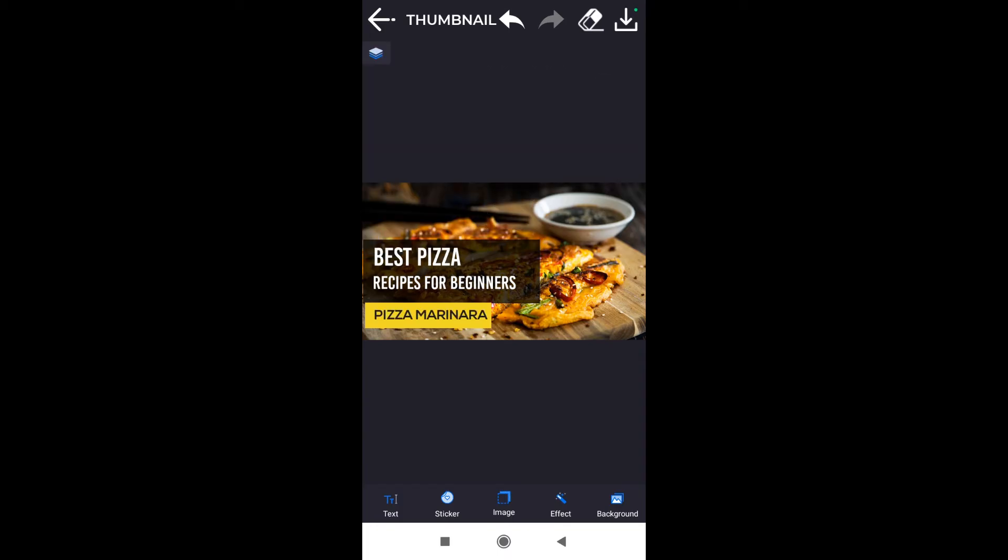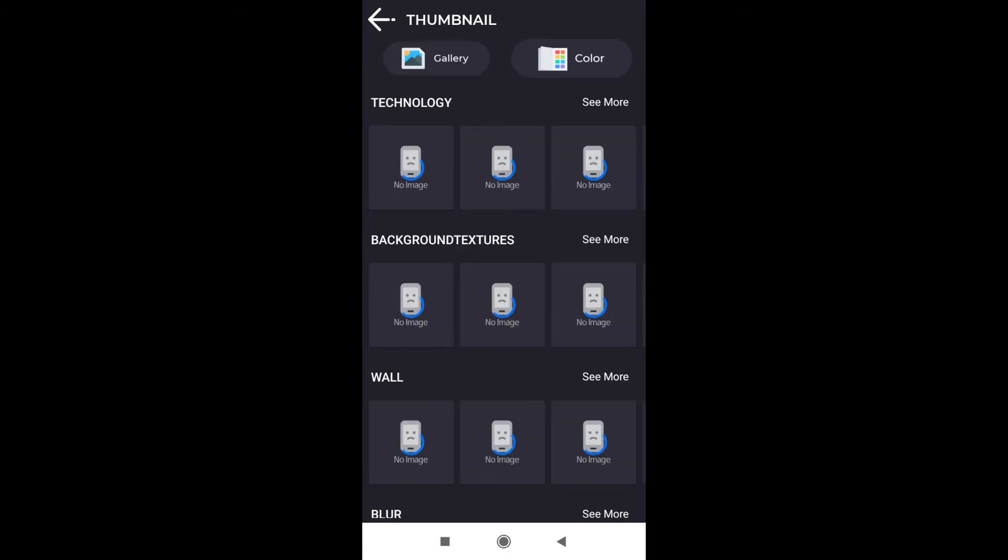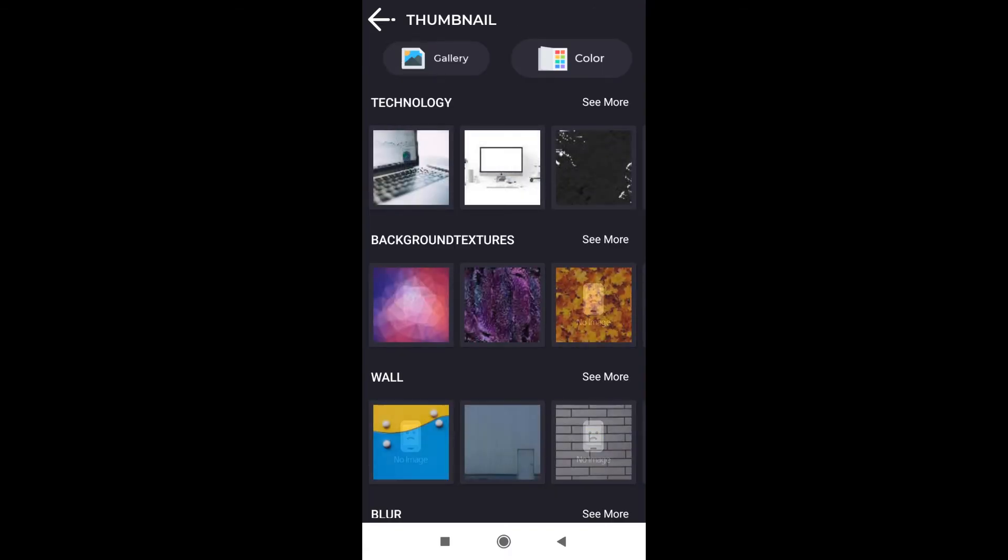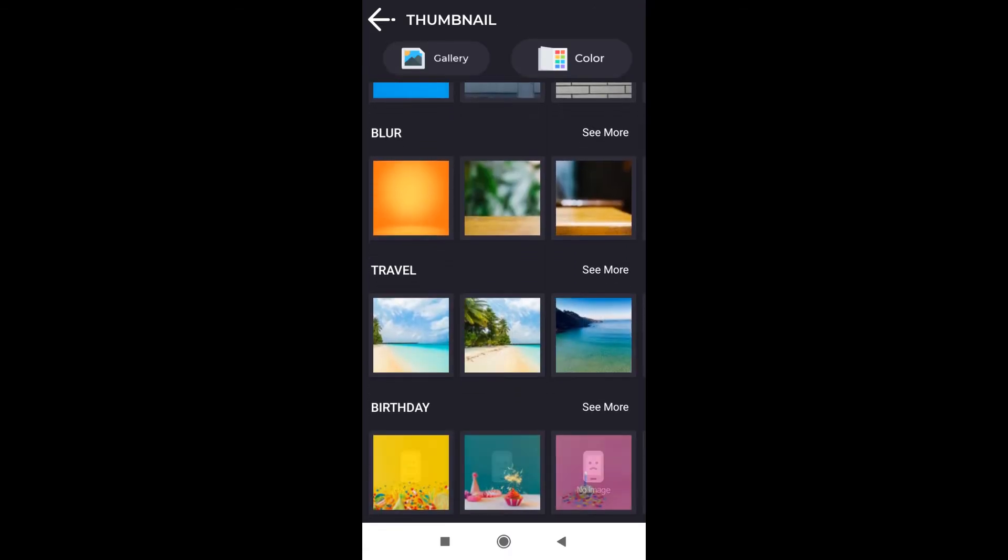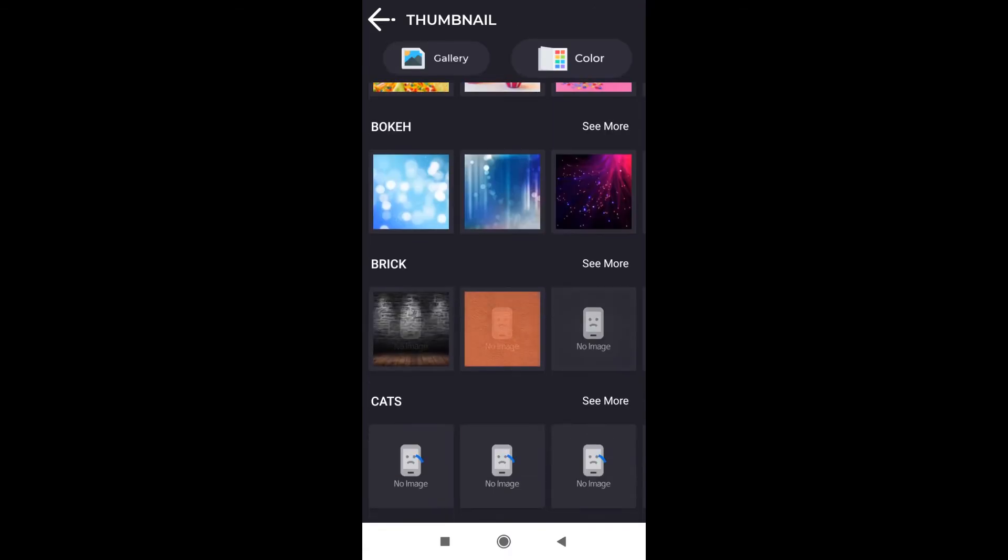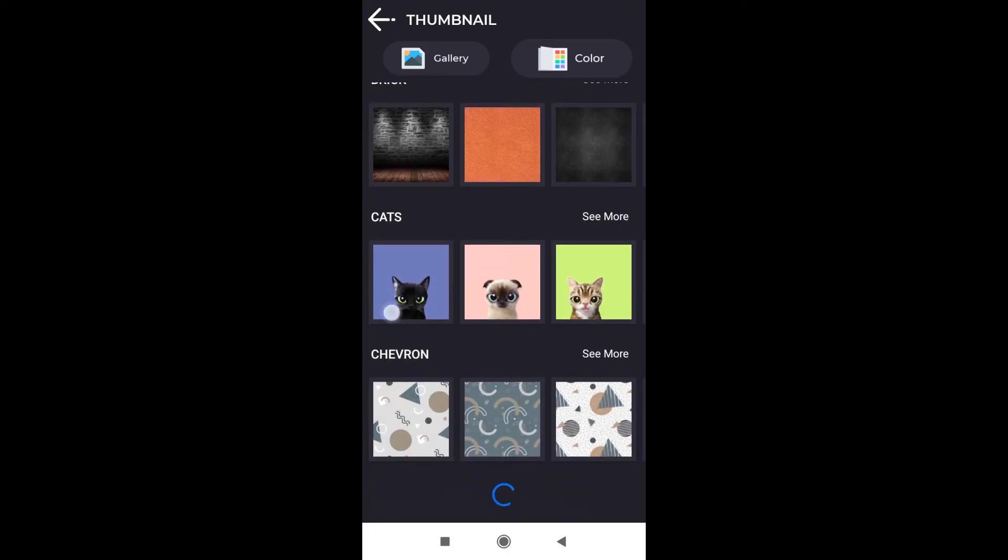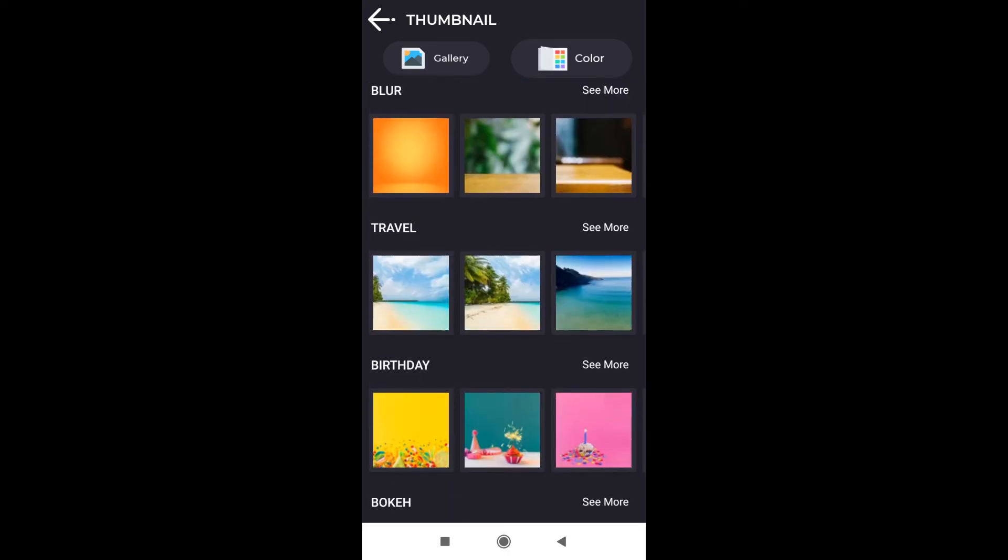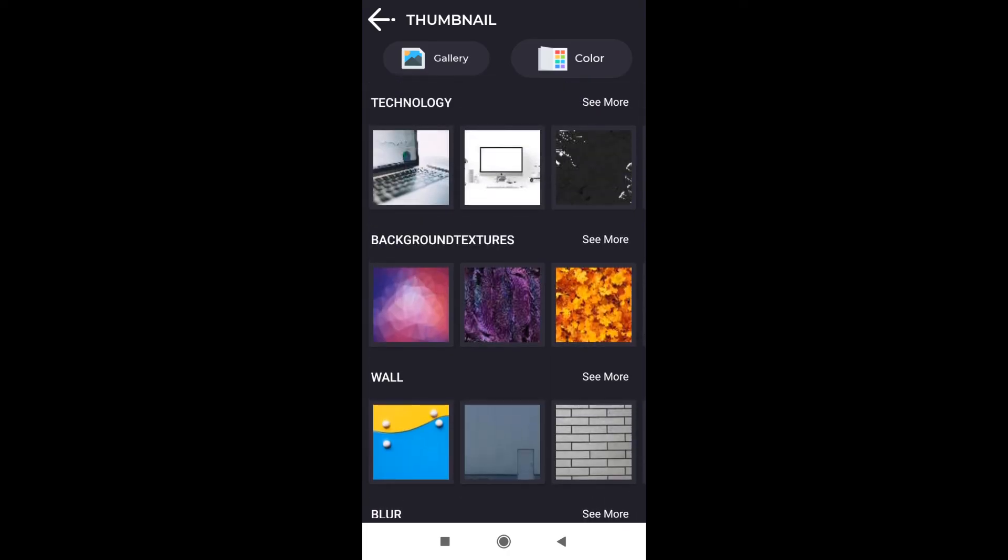We've got the text ready. The next step would be changing our background image. In order to do that, we click down here onto the background, and then we can choose one of the pictures from the categories over here. If we don't like any of the pictures here, we can click up here on the gallery.